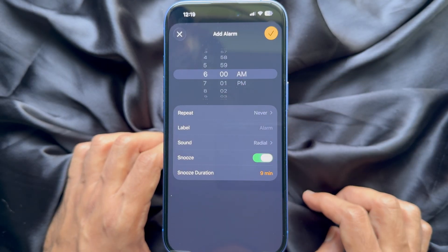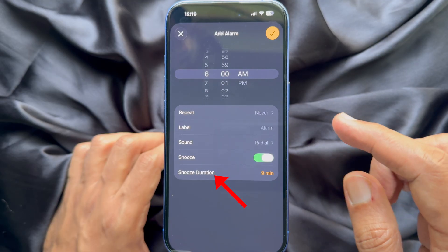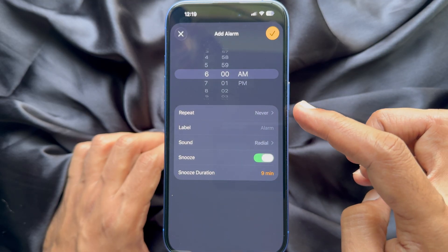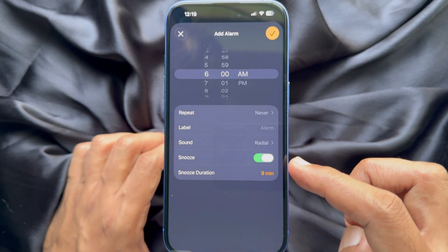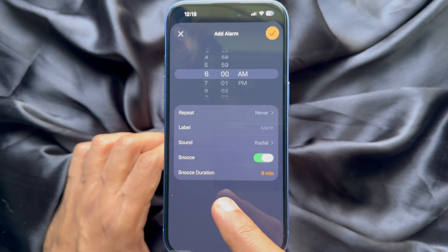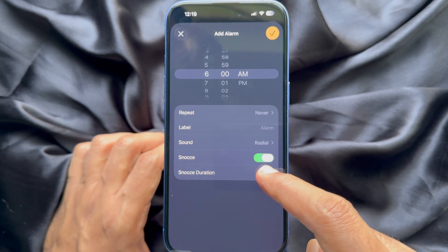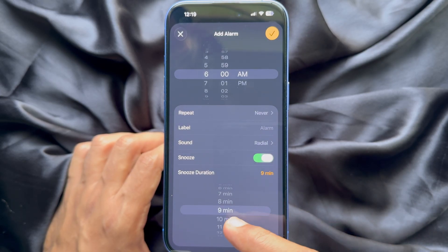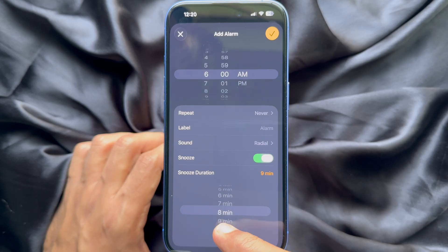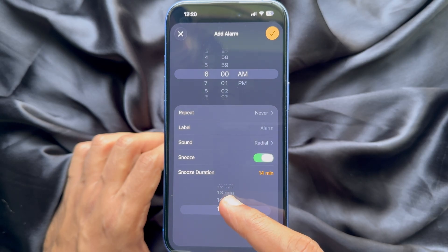Here you will see the new option: Snooze Duration. By default, you will see nine minutes. Tap nine minutes — now you can change or customize the snooze duration.